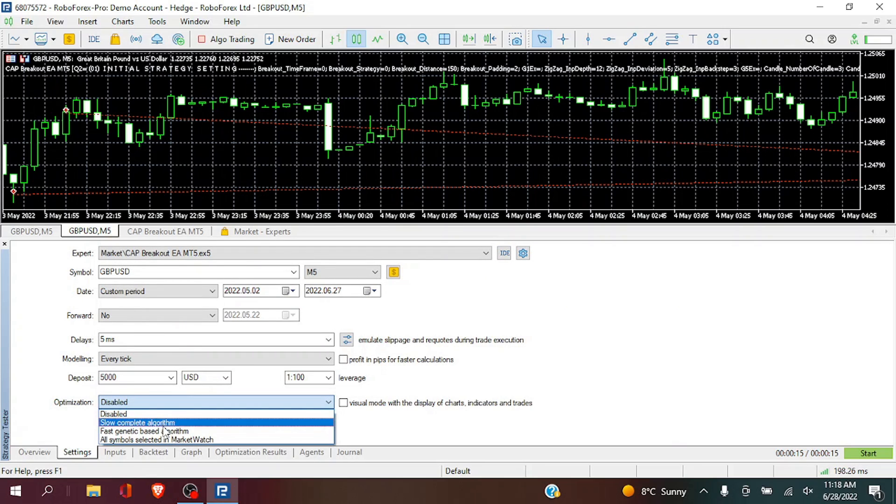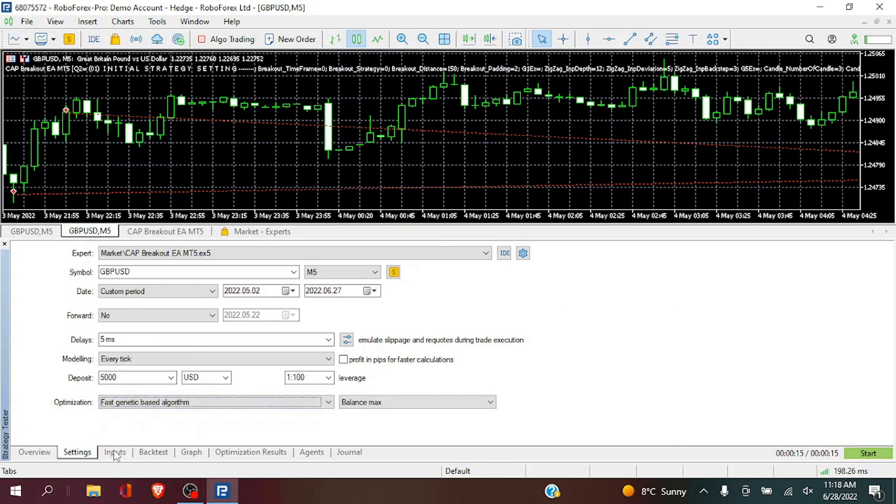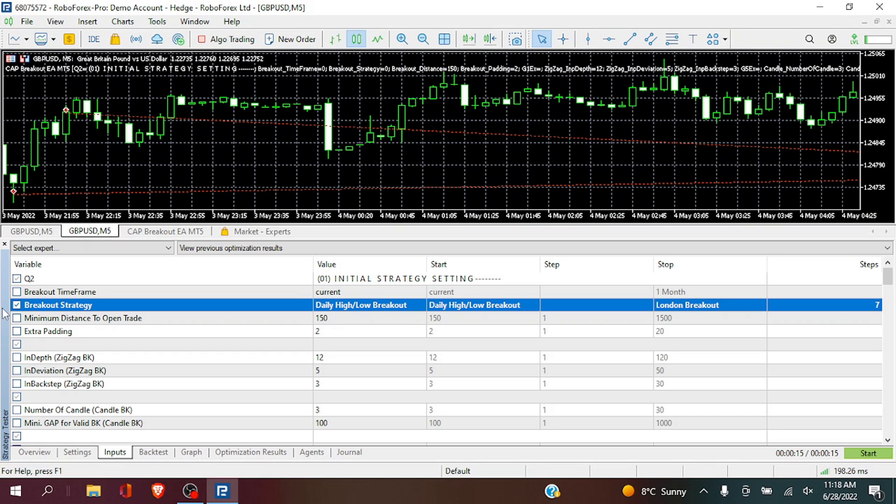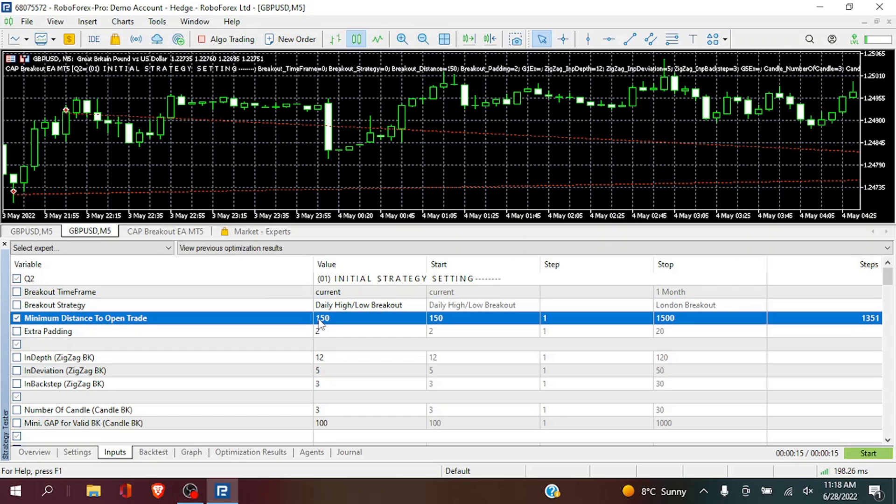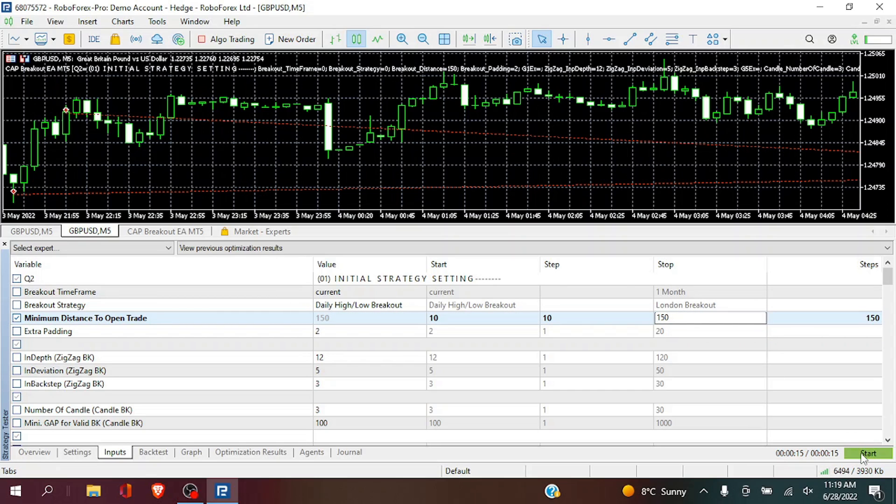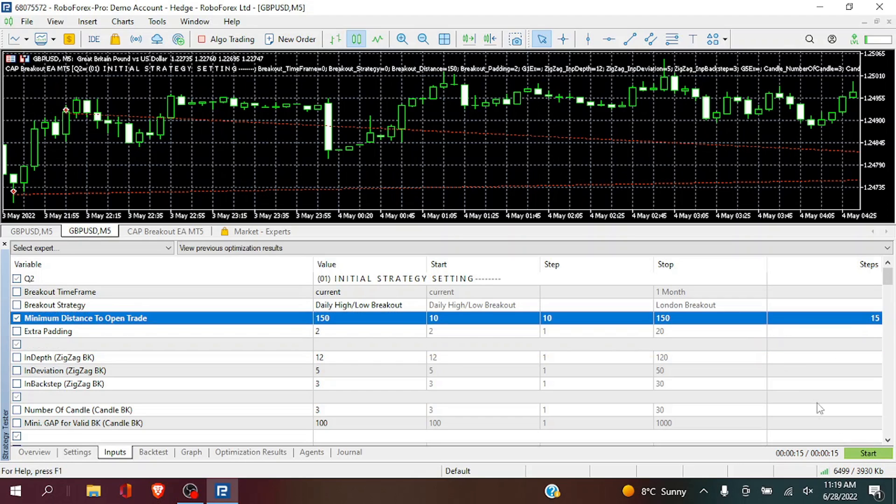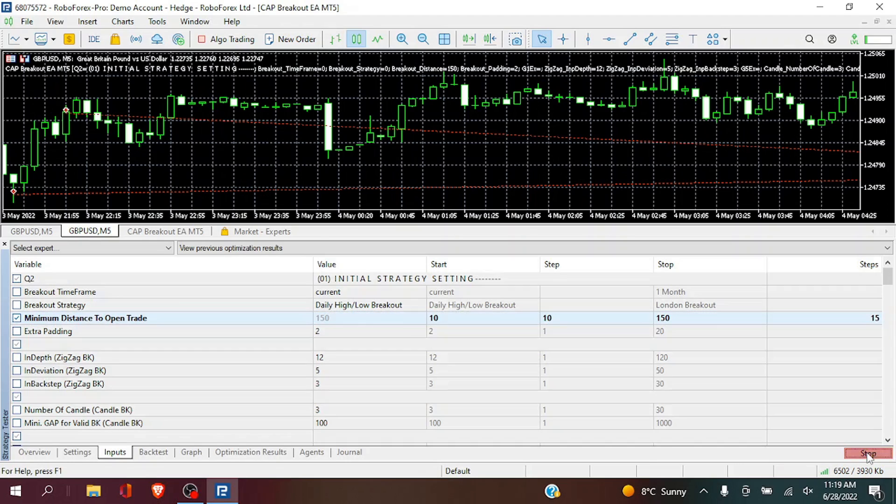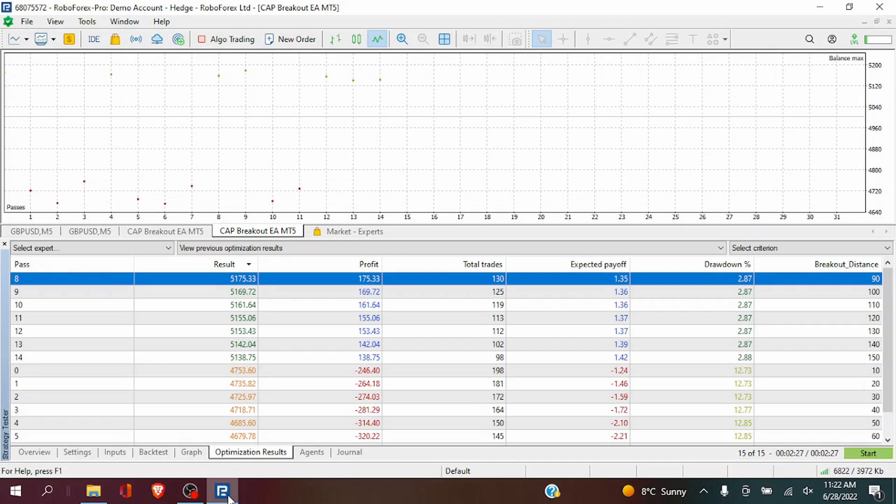Now what we're going to do next is we are going to optimize the minimum distance for the breakout. Now what this means is what is the size in pips for this to be above the daily high low and to show it as a breakout. So we are running 15 different steps in intervals of 10 each.